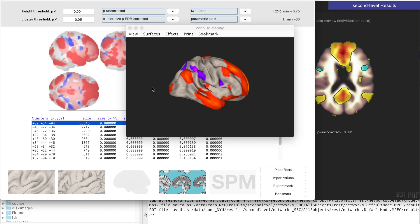And that is all. In today's video we have computed seed-based correlations for a number of seeds and for all of our subjects, and then we have created a couple of figures showing just the average SBC maps across all of our subjects, using a one sample t-test and thresholding using statistical thresholds. Thank you very much for listening.